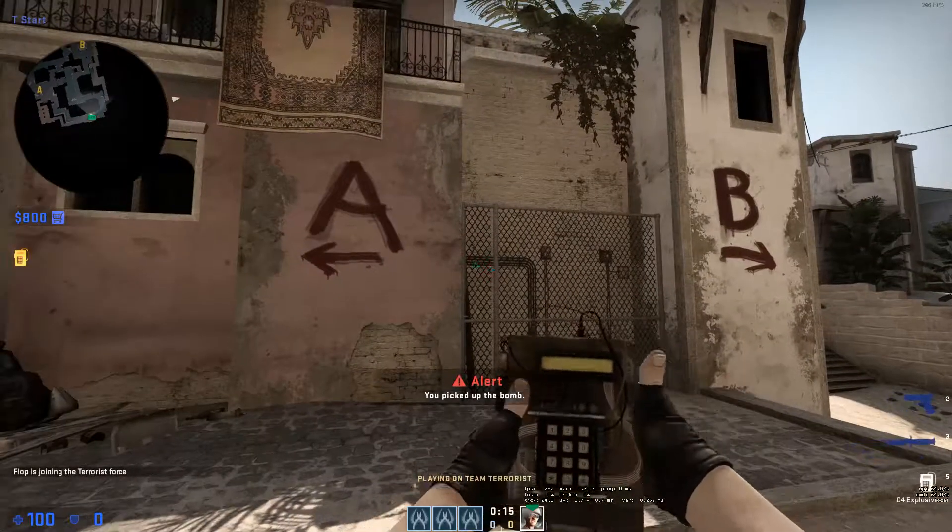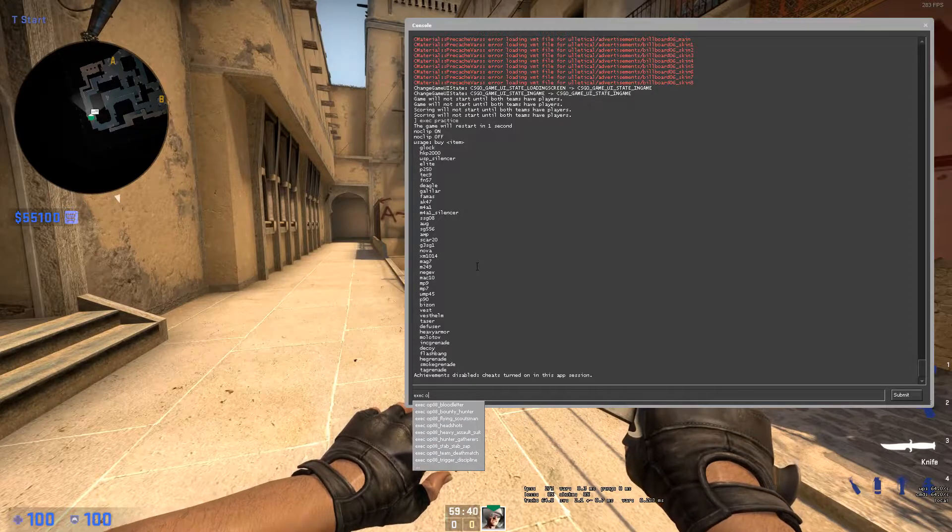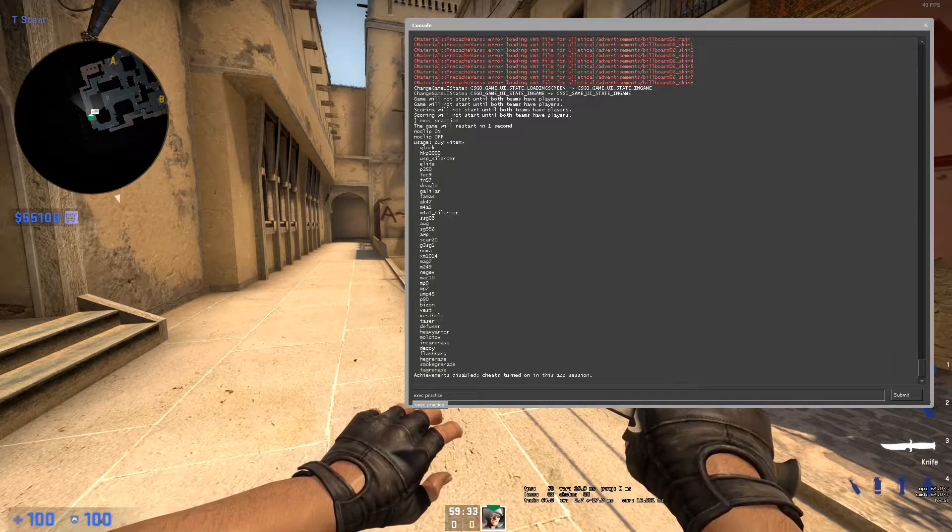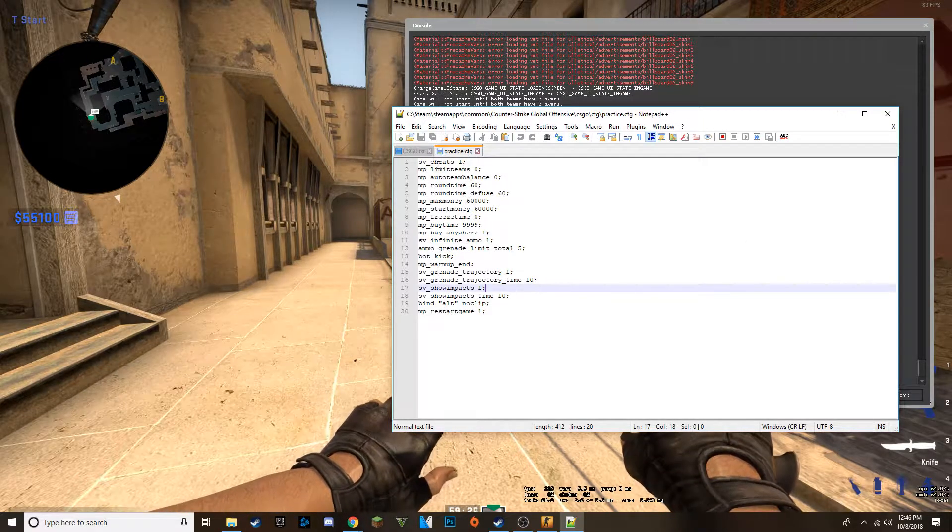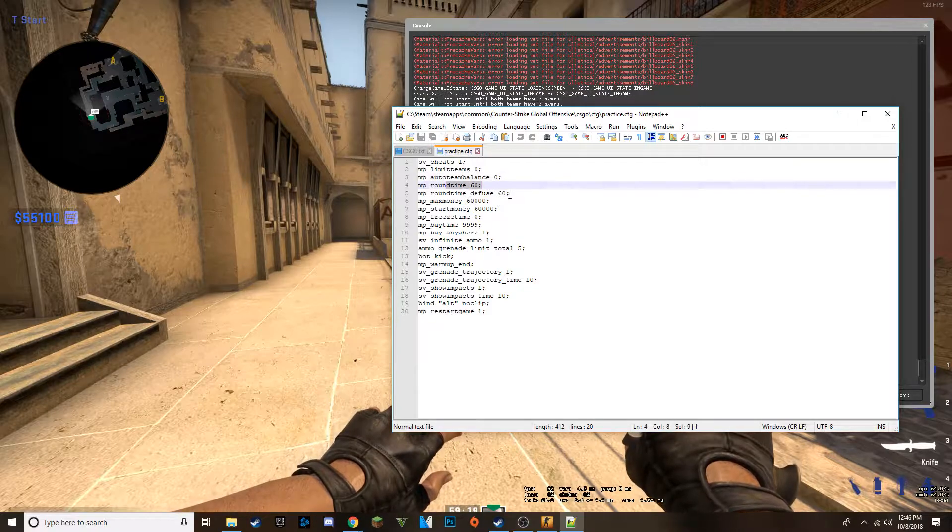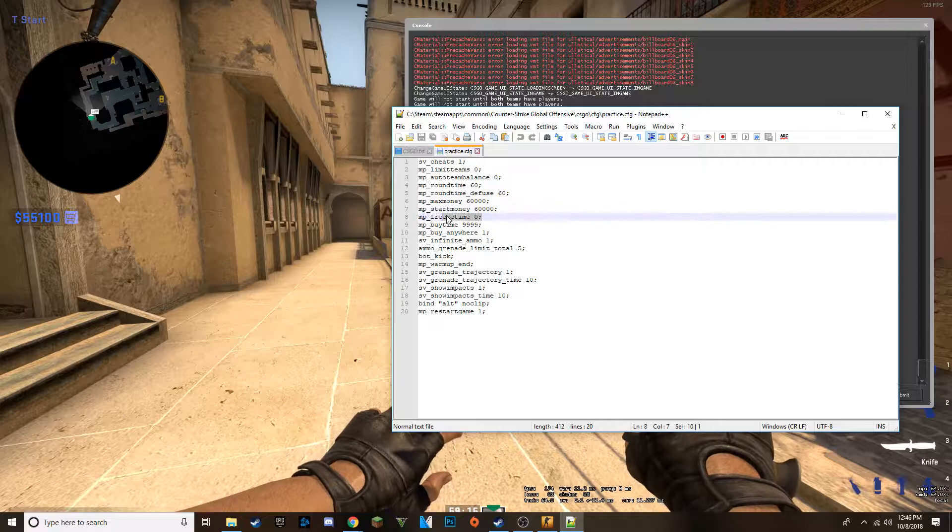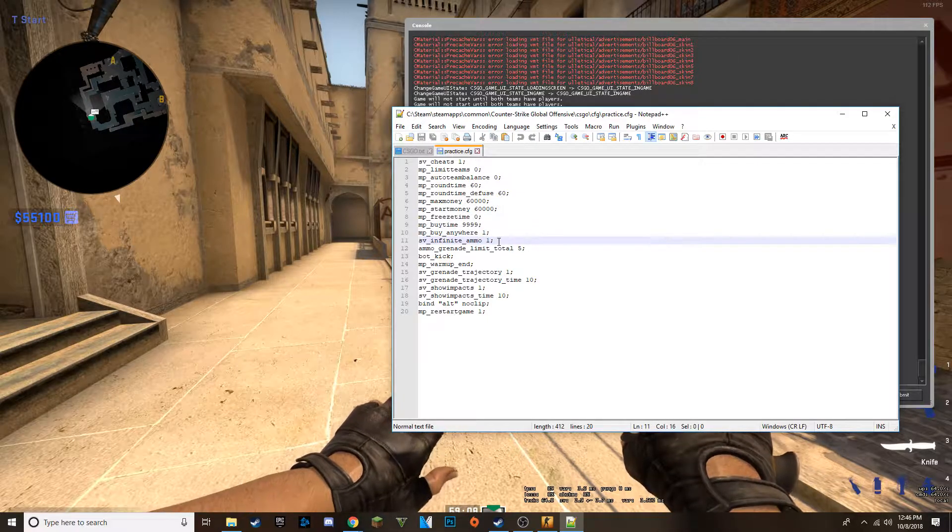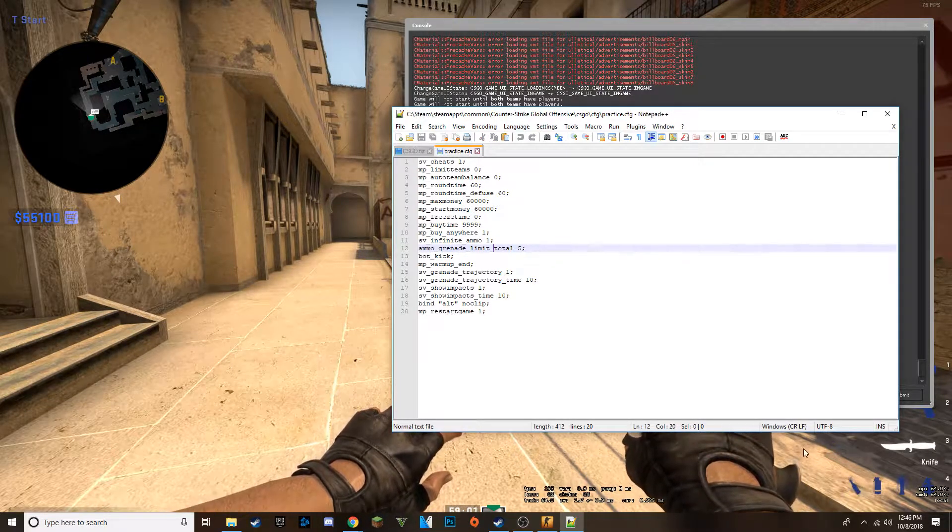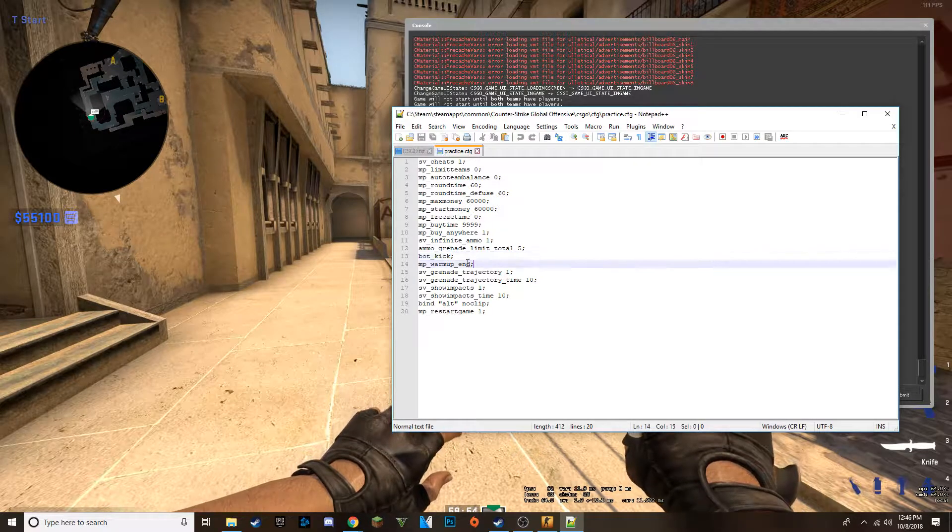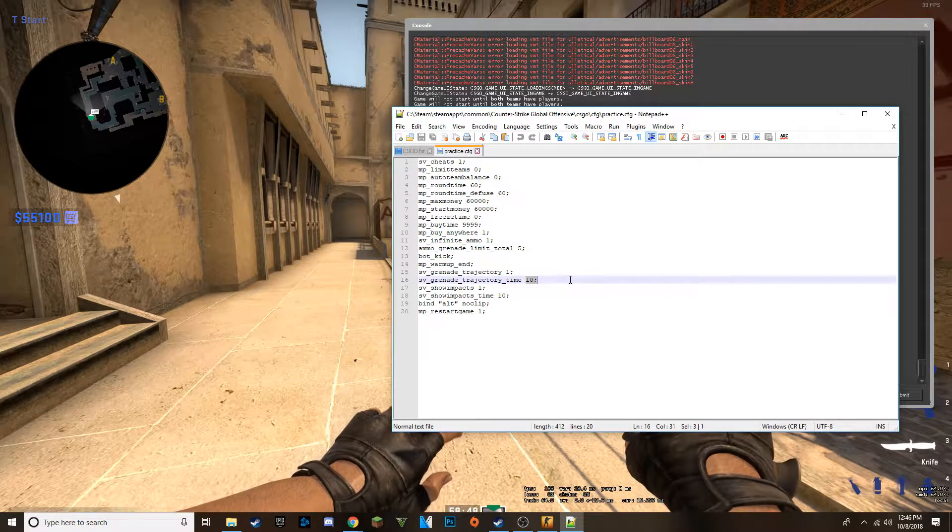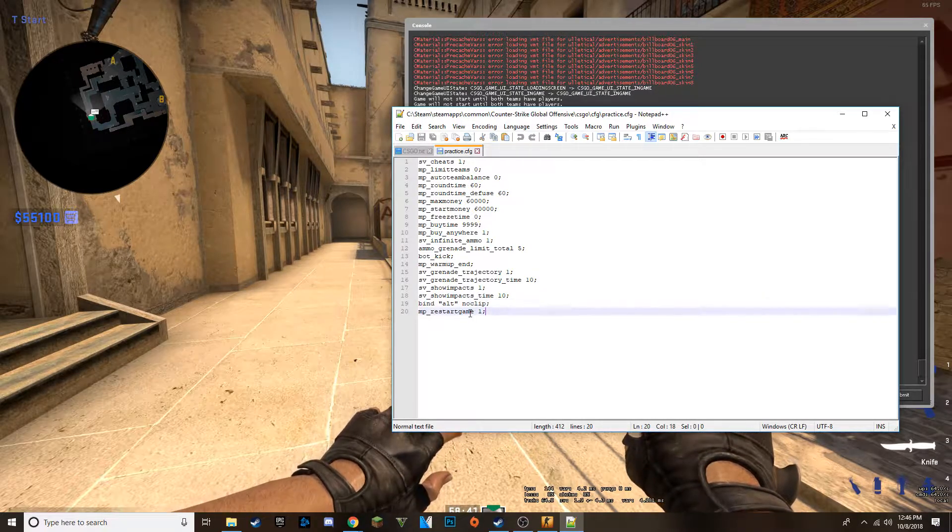So what I usually do is exec practice like that and just do that. Let me find it in my CFG folder. There it is. Edit with notepad. And this is what it does. So it says sv_cheats to one. Zero people on a team, I guess is what that means. Don't team balance. Round time 60 minutes, defuse time 60 minutes, max money 60,000, start money 60,000, freeze time zero. Buy time pretty much the entire time you're in here. You can buy anywhere on the map at any time. Infinite ammo. Increase your grenade limit to five so you can hold... I mean, you don't really need it, I guess, unless you want to buy decoys or something, or if you buy an extra flashbang by mistake. Kicks all the bots, ends the warmup. It shows a trajectory and I guess how long the trajectory lasts. Show impacts for your shooting, how long they last. Bind no-clip to alt and restart the game.